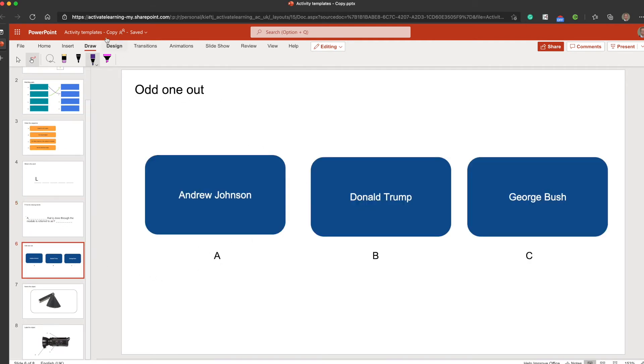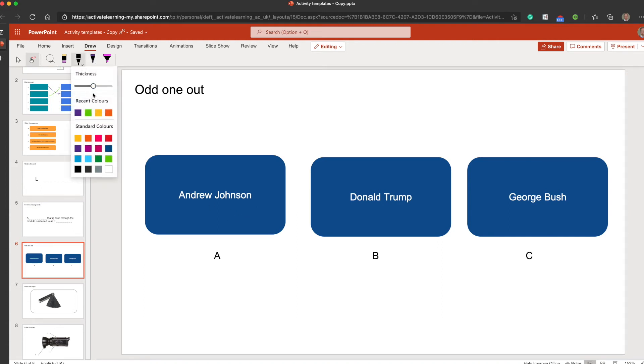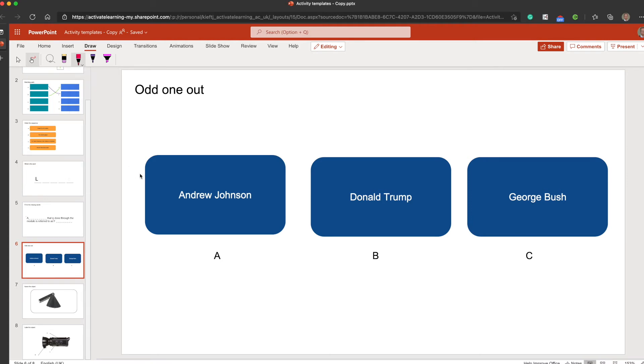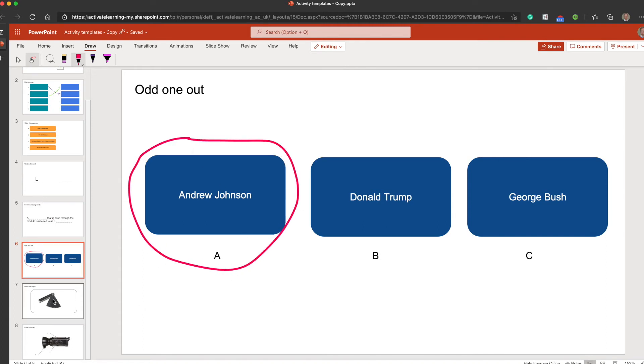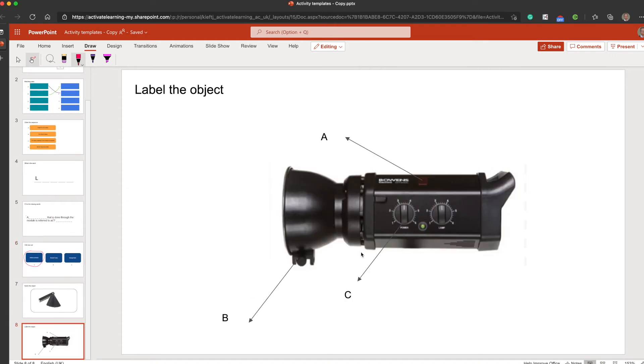And for something like the odd one out, each drawing implement has an option to edit the size and color. You could ask them to circle which one they think is the odd one out. Or if we scroll further down, we could have a label the object activity. There's lots of functionality there.